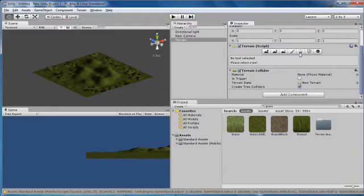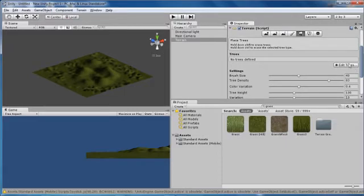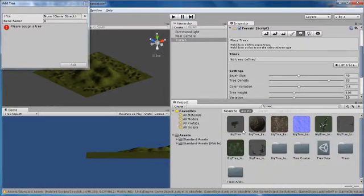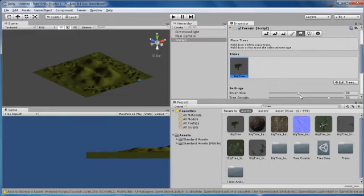Now you probably want to place a few trees. Go to Edit Trees, Add Tree, and search for trees in your assets. Grab a random tree and click Add. These are all optional assets — you can download them or make your own. Increase the brush size a bit and scatter a few trees around.